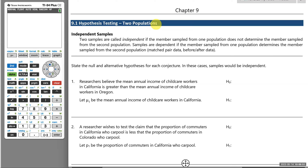The first cases we'll be looking at are cases where samples taken are independent. Two samples are called independent if the member sampled from one population does not determine the member sampled from the second population. For example, if we look at child care workers in California compared to child care workers in Oregon, picking a child care worker in California will not determine in any way which child care worker we pick from Oregon. That's what we mean by independent.